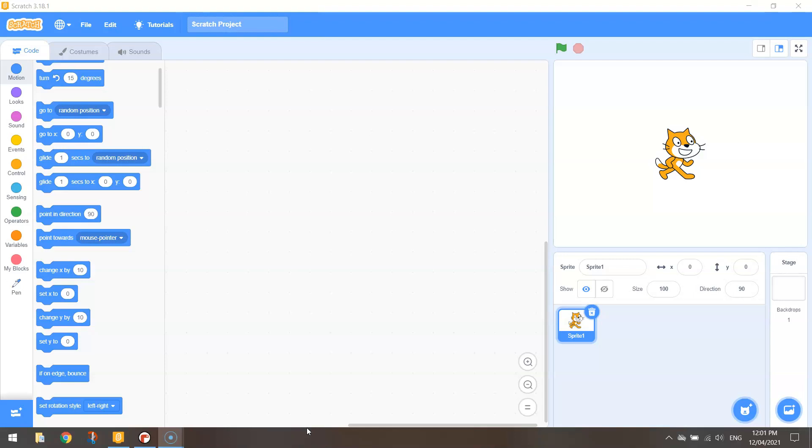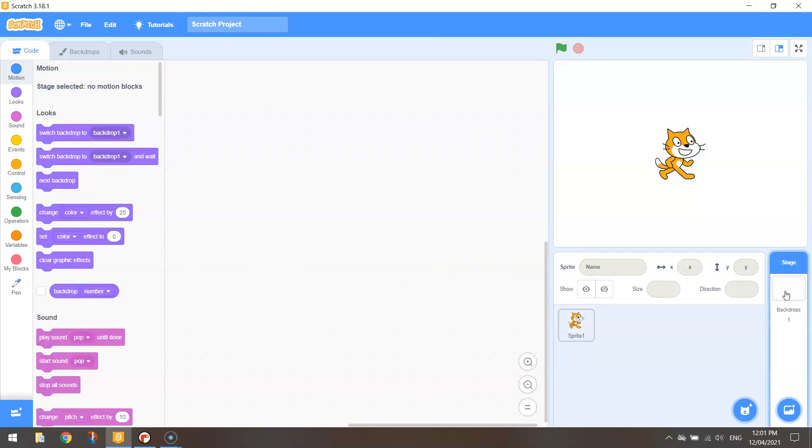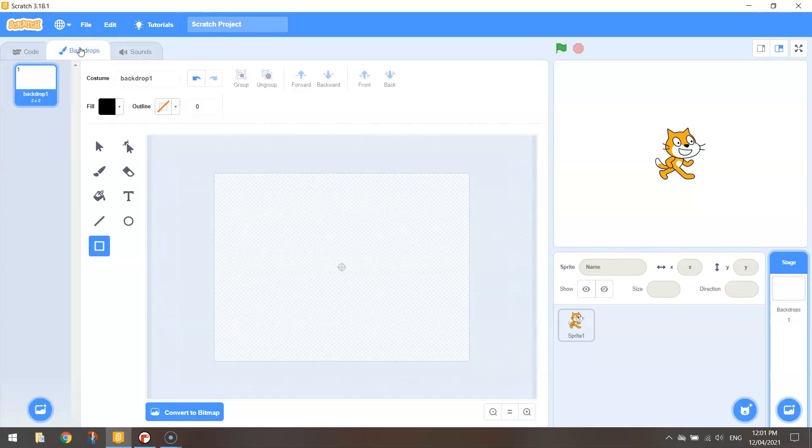So let's get started in Scratch and the first thing I'm going to do today is actually change the backdrop color. We haven't done that yet with this video series so let's head over to the right-hand side here in the stage properties. Click on backdrops and choose the backdrops tab at the top of the page.